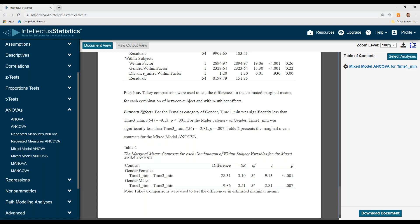And to download the document, just come up here and download the document, and that's how you conduct a mixed model ANCOVA.